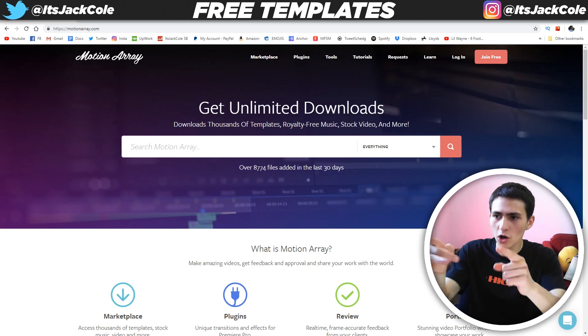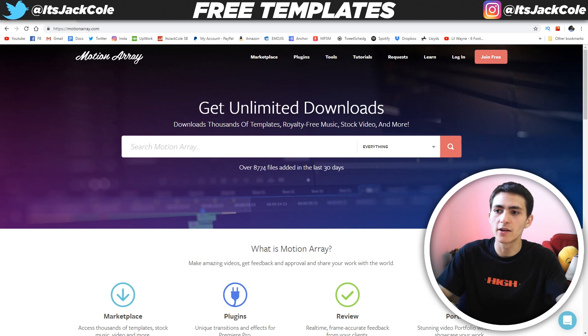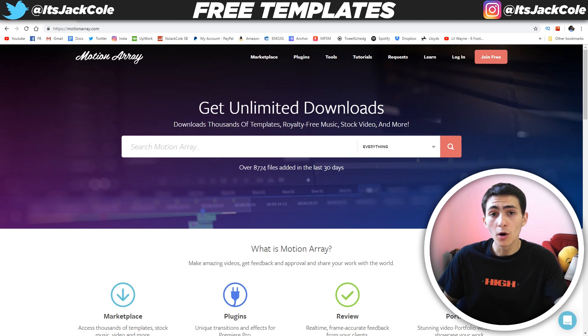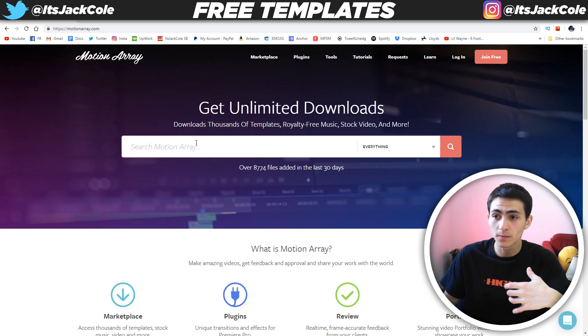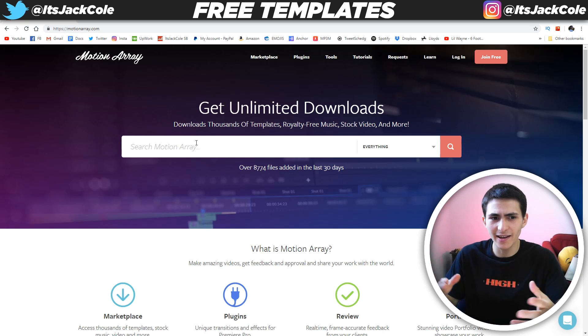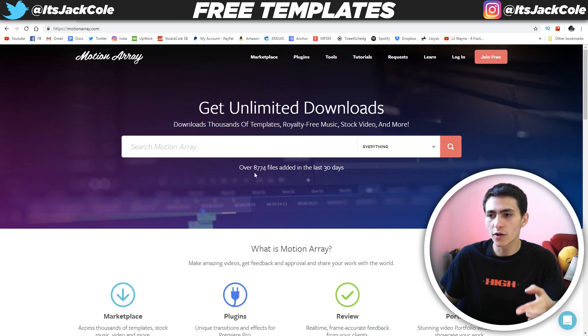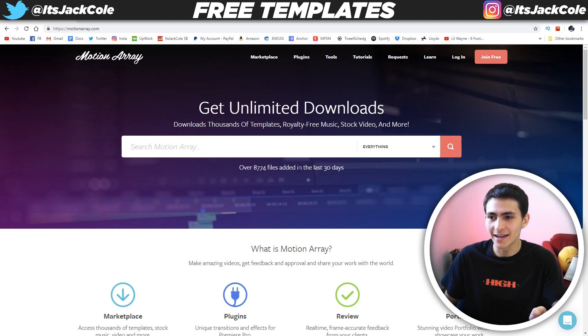Let's show you how to get these free templates through a website I only found out about a couple days ago. On screen right now is motionarray.com. MotionArray.com is a resource site, an asset site, a PAX site — whatever you want to call it. As you can see here, they say over 8,774 files added in the last 30 days.